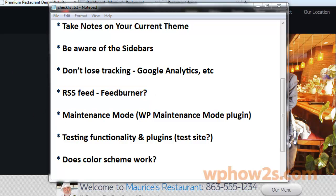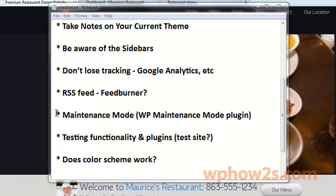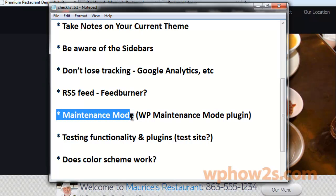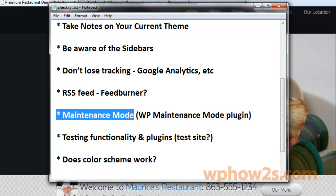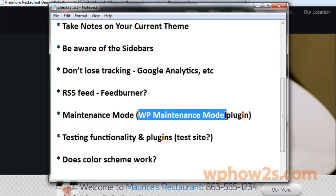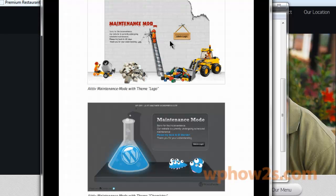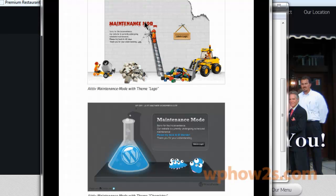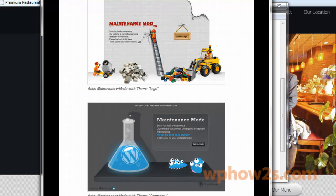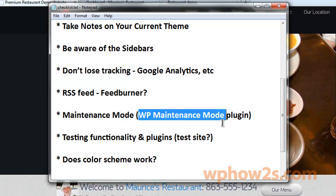Another thing to consider: if you are making changes on your main site and you don't want your visitors to come and see all the work in progress, you can put your site in what's called Maintenance Mode. There's a nice plugin that does that for you called WP Maintenance Mode. It has different site screens that your visitors can see when they come to your site while you're in Maintenance Mode — several options. That way your site visitors won't see the blank screen or whatever they're going to see.